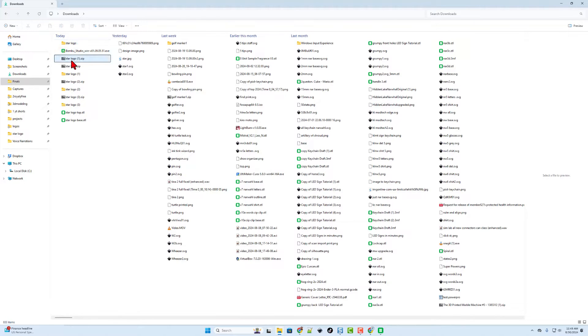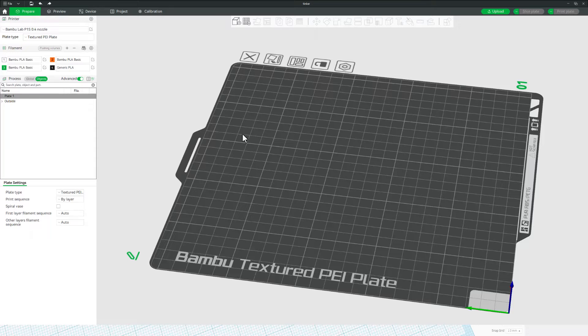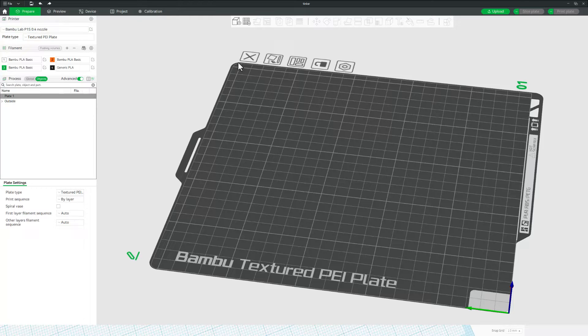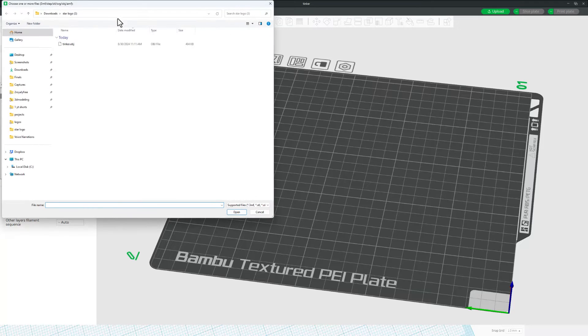Step one, of course, is to extract it. So you can see here, star logo extracted. It gives us an MTL and the OBJ file. So real quickly, I'm in the Bamboo Labs Studio. There was an update today. Of course, I do recommend you do the updates and we're going to click on the add new file.